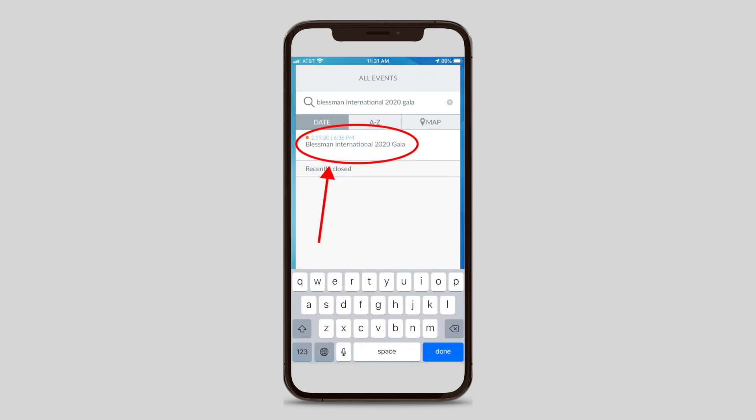Once this is completed, you will search for our silent auction. The search bar is next to a magnifying glass icon and you will search for Blessman International 2020 Gala. You will then click on the name when it appears on your screen.